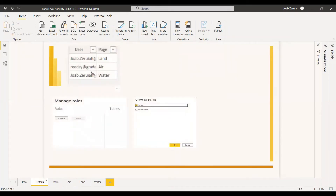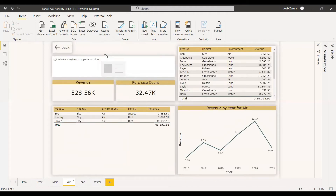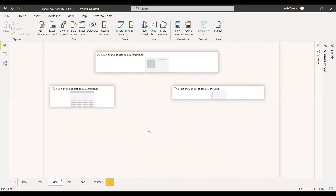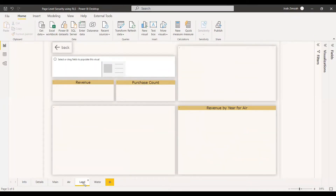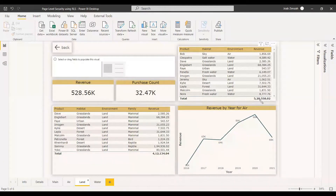We will try to implement that. We have created a table with three user names — two are the same and one is different. For the user 'Job', the pages land and water are accessible but he cannot access the air page. While the user 'Richie' can access the air page but cannot access land and water. So when user Job logs into the dashboard or report, he will be able to see only air and water. When Richie gets access to the reports, he will be able to see only the land page. The revenue count will also change accordingly, because if a user only has access to land, they will be shown only land as the environment and results with respect to land — not air and water.